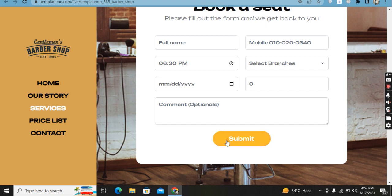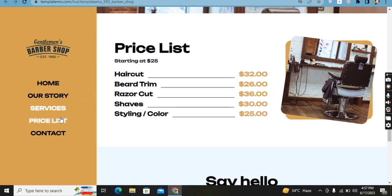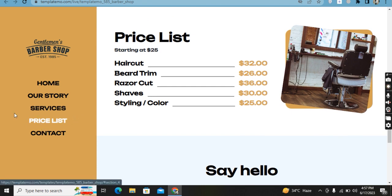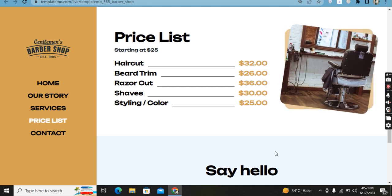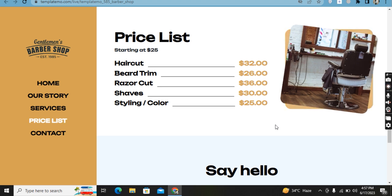I changed the submit button color to red and yellow. Moving to the Price List page, the Price List navigation color will be changed. You can see the price list items: haircut, beard trim, razor cut, shave, styling, and so on. On the right side, when you move the mouse over the picture, it will be zoomed and the color will change.